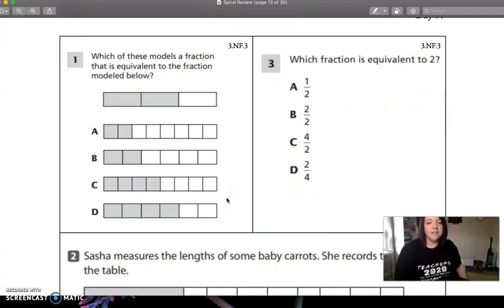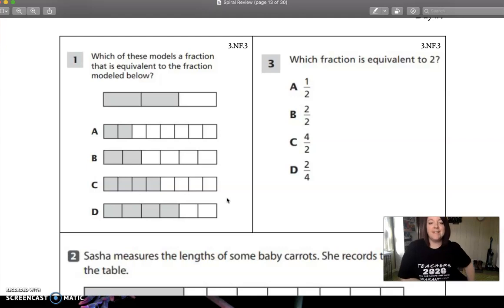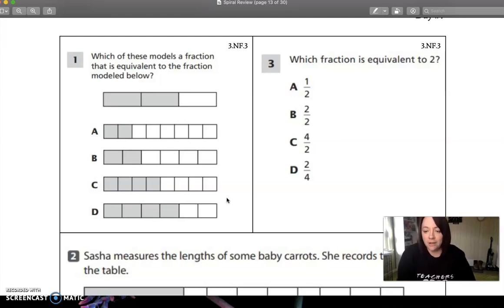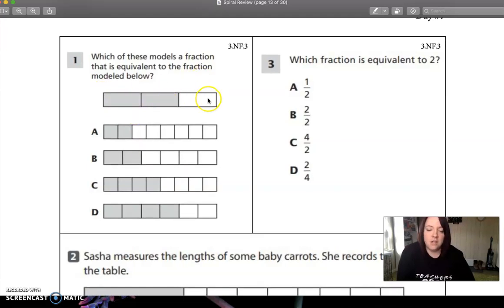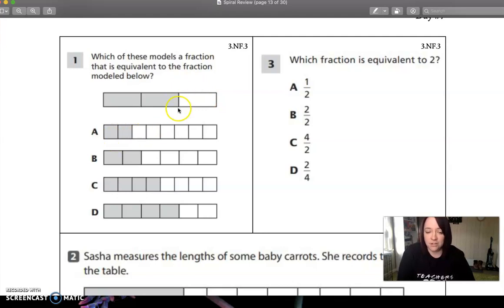Which of these models a fraction that is equivalent to the fraction modeled below? So our fraction modeled below is two thirds. So we need to find one that matches pretty much what this one matches.